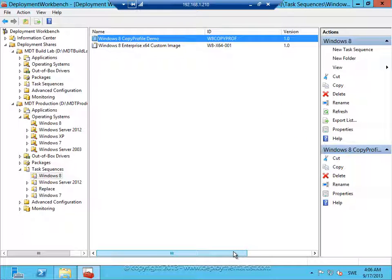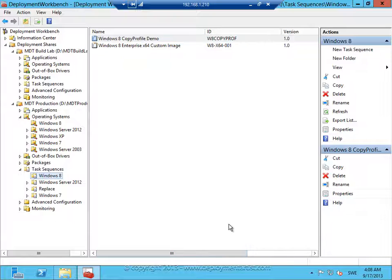And that's it. I have added the image, I have enabled copy profile, and now I can deploy it. When deploying this image the administrator profile that I customized will be automatically copied to the default user profile on the new deployment. Let's go ahead and deploy this image.